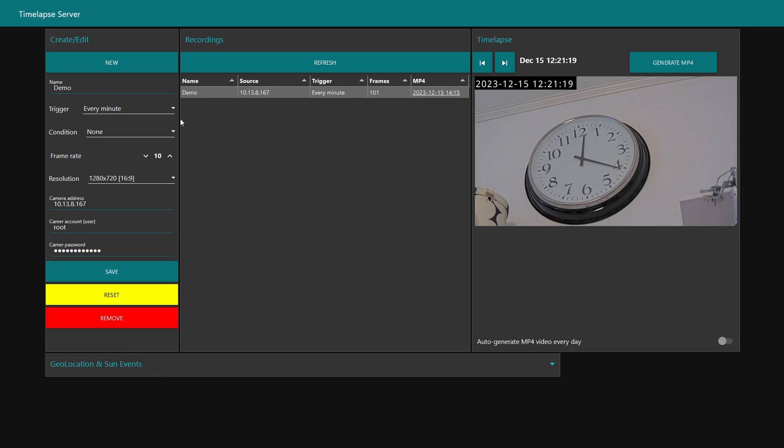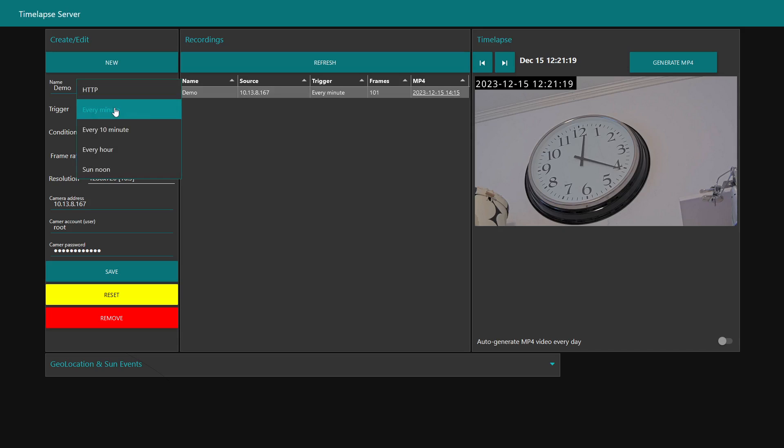What you're seeing here is the dashboard, and I currently have one time-lapse configuration of a demo camera. This is configured to trigger every minute with no conditions, frame rate 10 frames per second, playback resolution, the IP address, user and password to the camera.